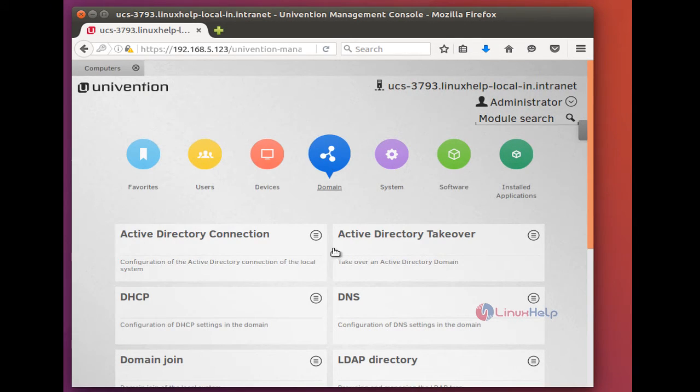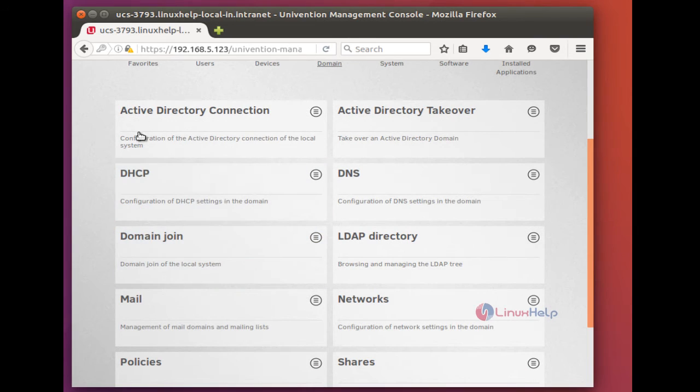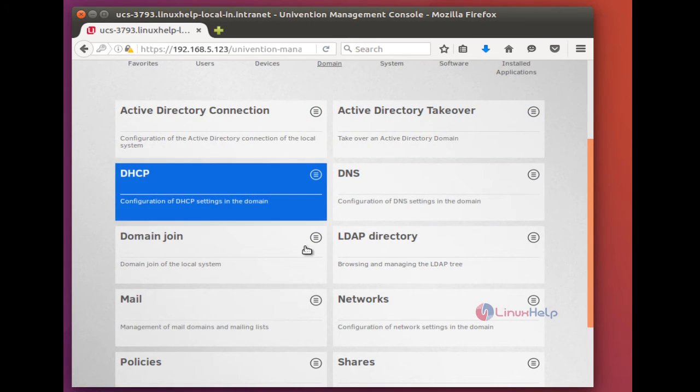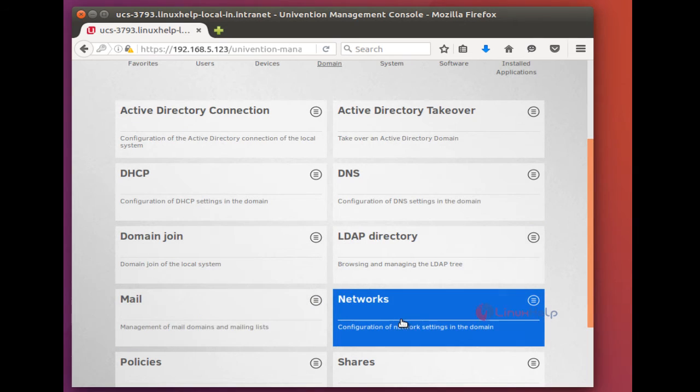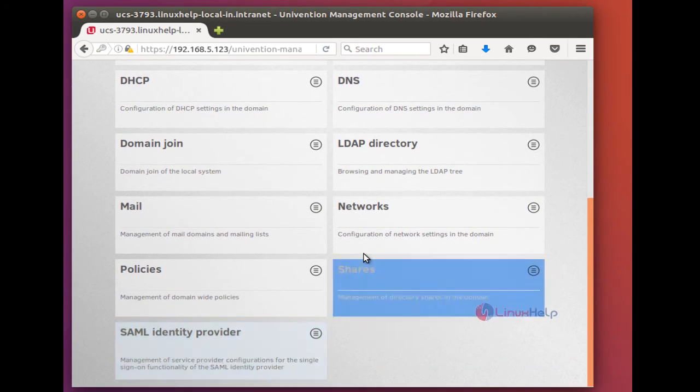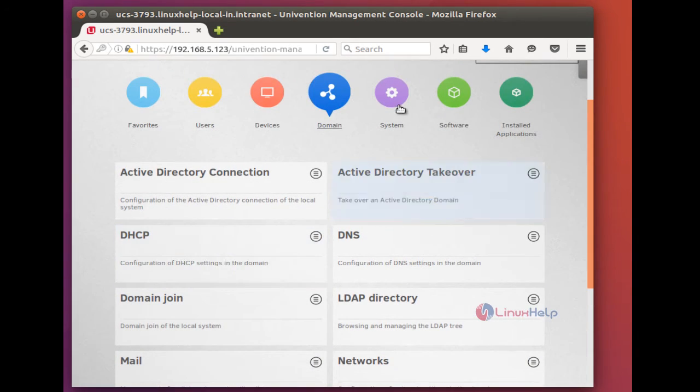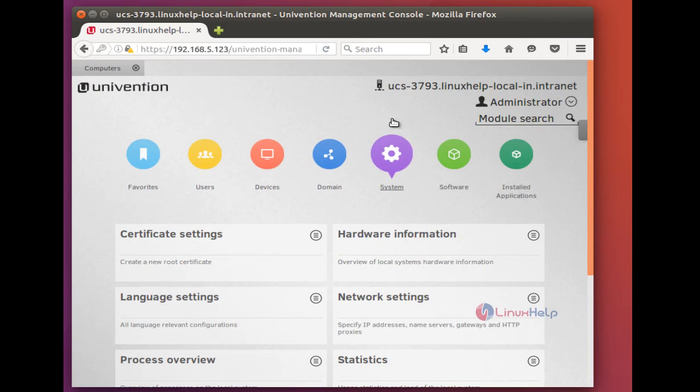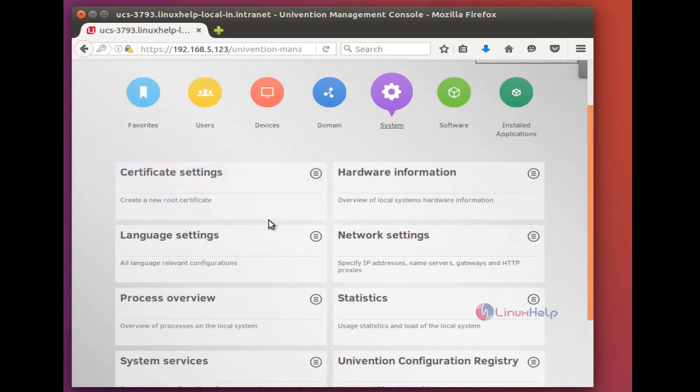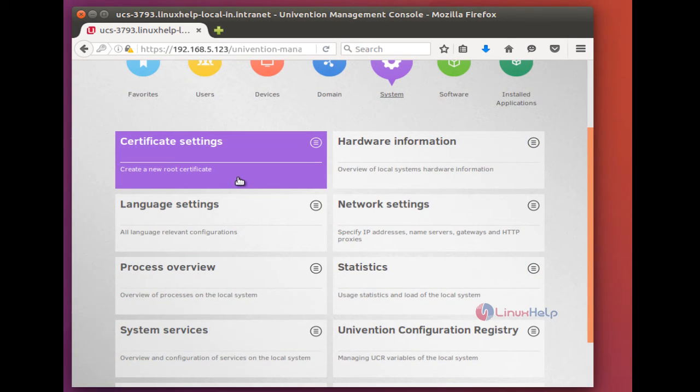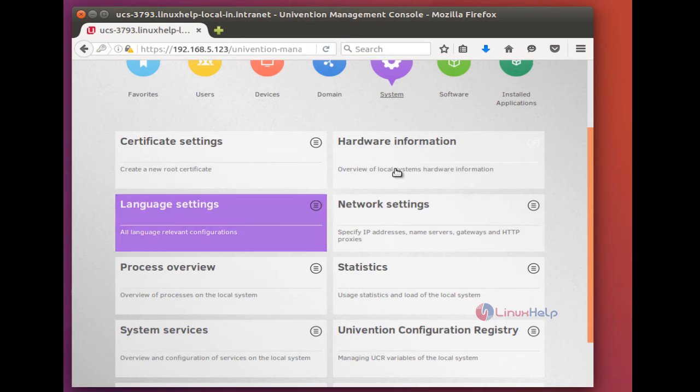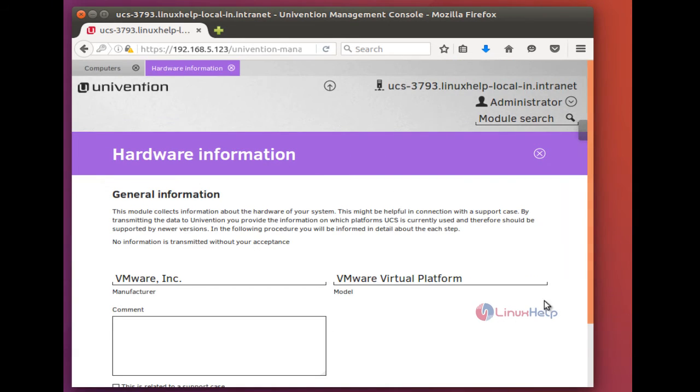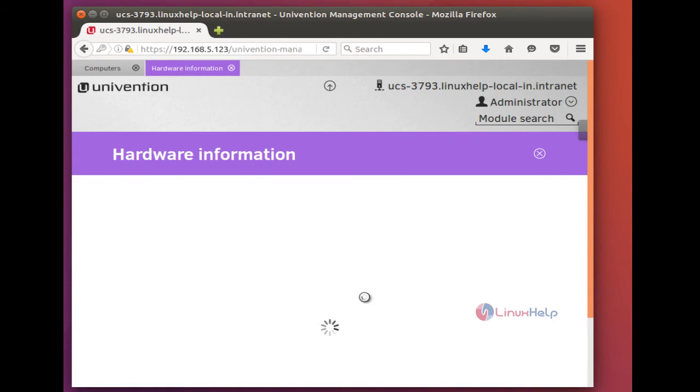And in domains, you can do Active Directory takeover, DHCP, and LDAP, mail, network, shares, and so many options. In systems, you can see certificate settings, hardware information.